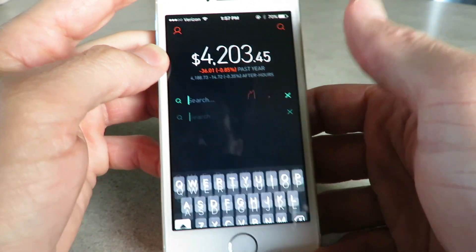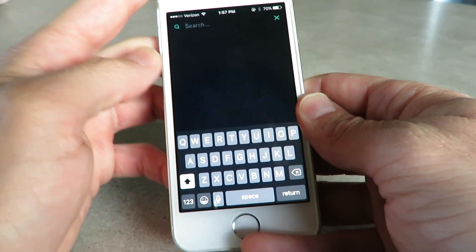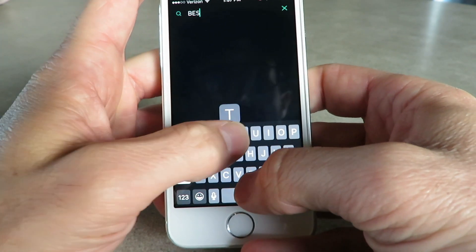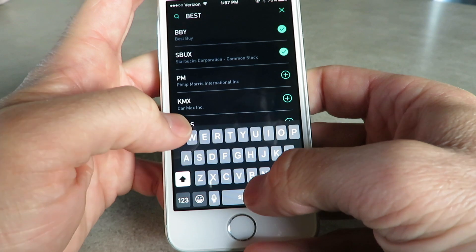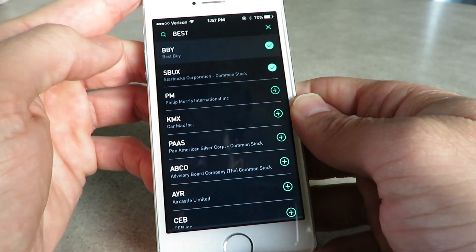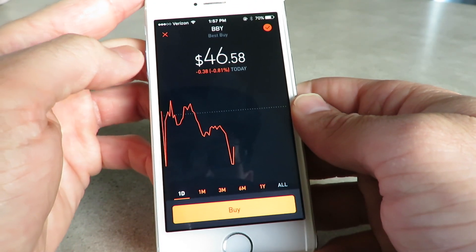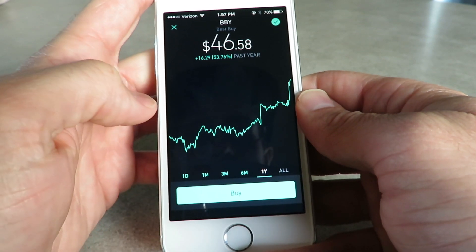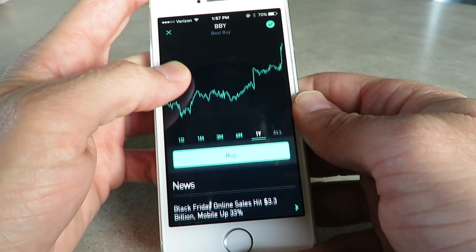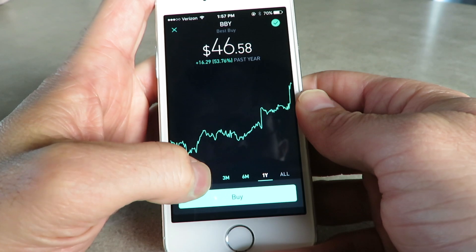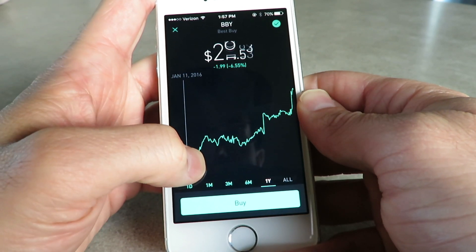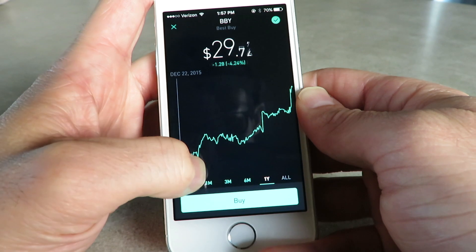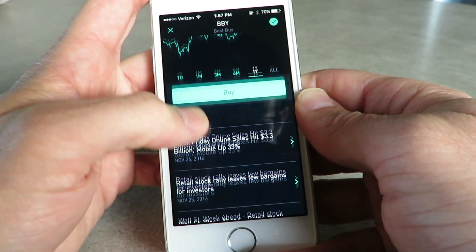If you go into search, you can search for stocks. Say if you want Best Buy, type in 'Best' and Best Buy is right there. You can see what Best Buy has done — it looks like it's doing very well. I was actually thinking about buying Best Buy right around here and didn't, which would have been a good stock to invest in.